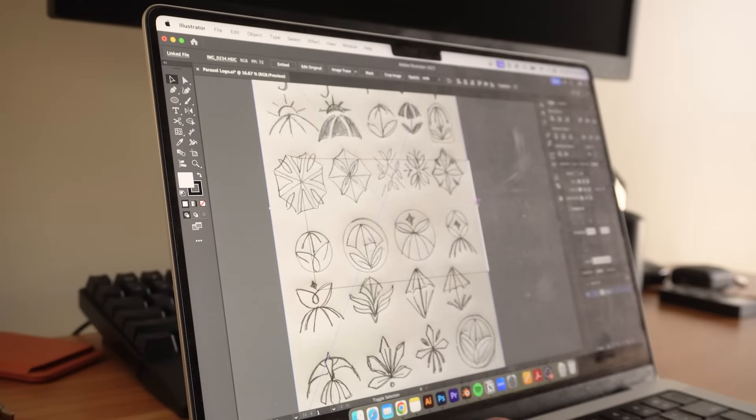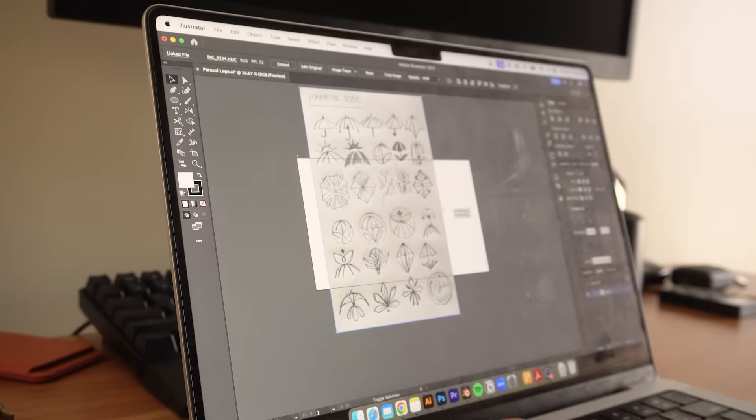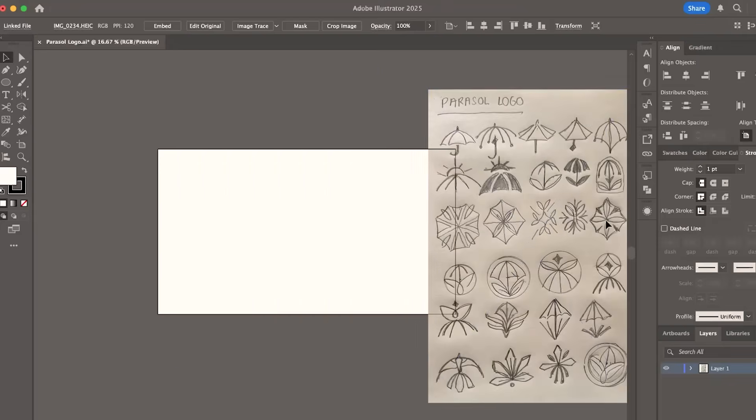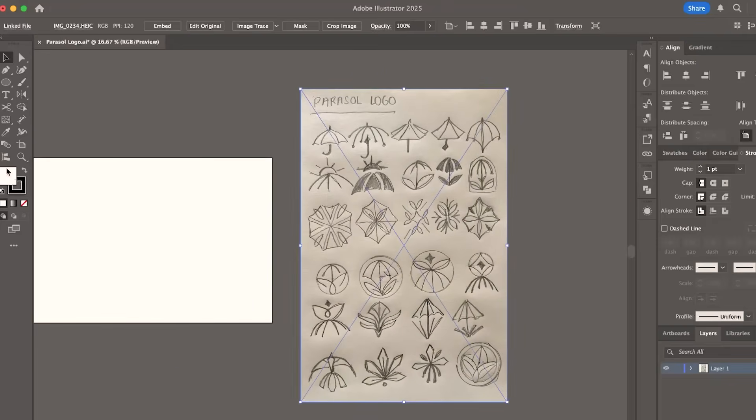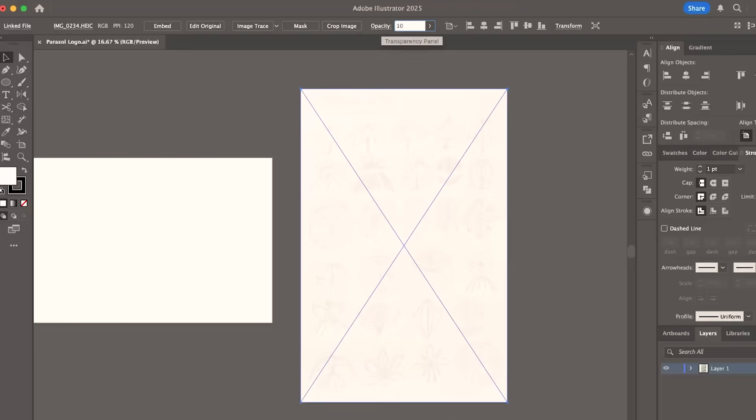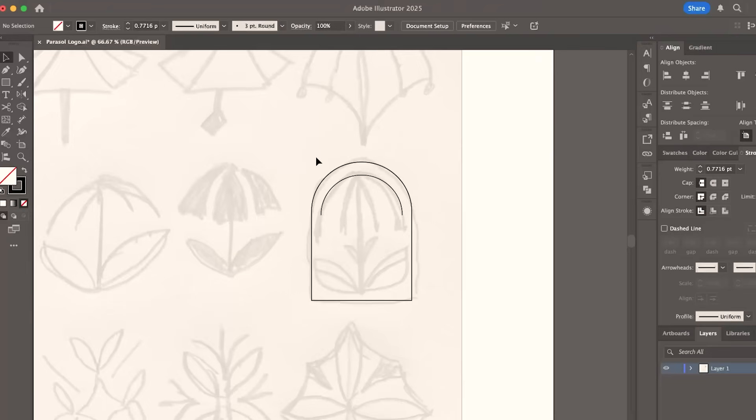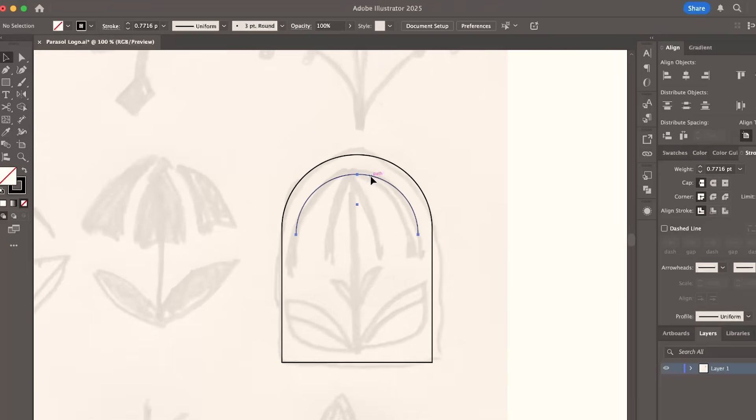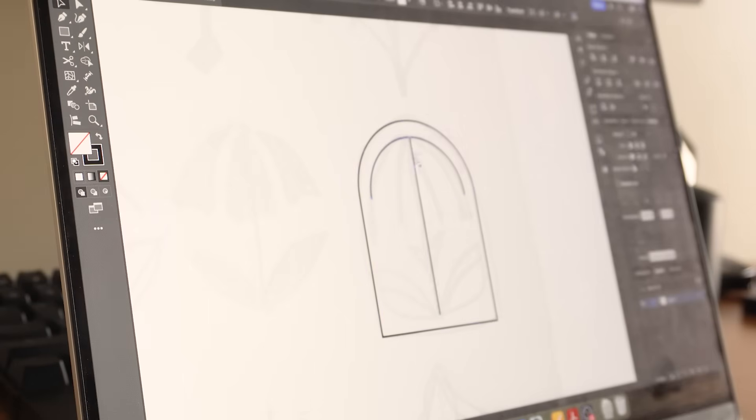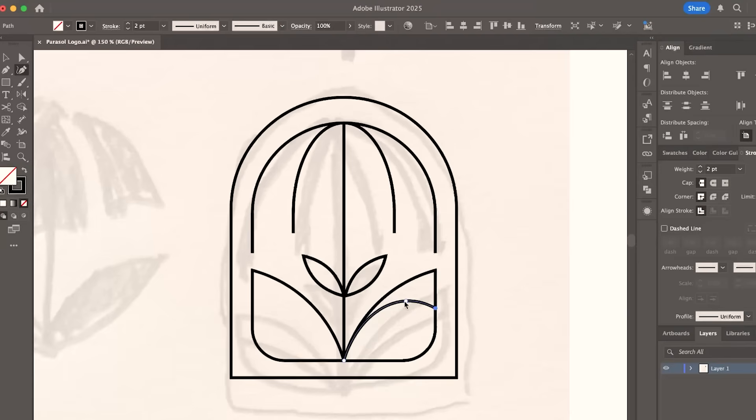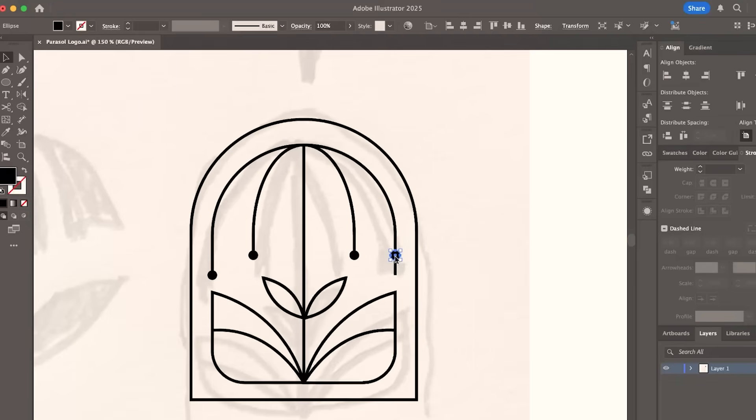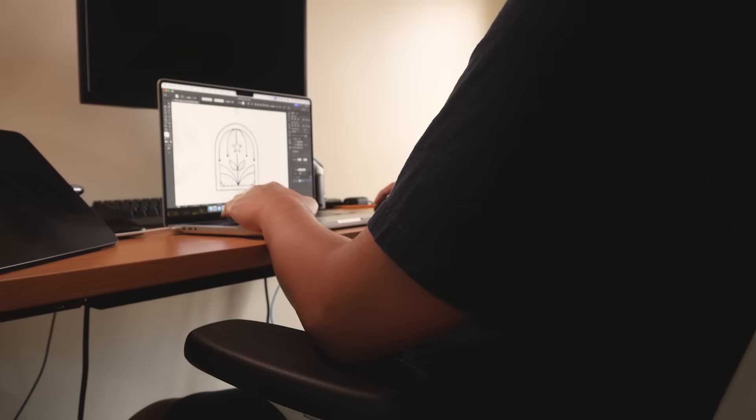I start by importing the image from my camera and setting it to a low opacity so I can work on top of it. I choose the ones that I like or those that have the potential to be great options. This first one is a curved end with the umbrella inside it, and then I join this with some plant-like elements.